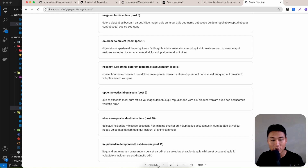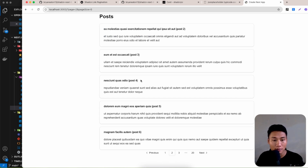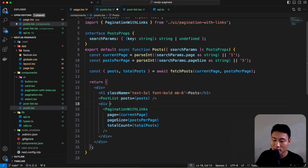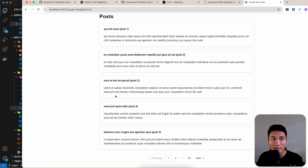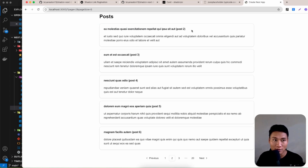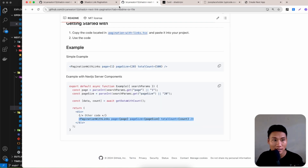Remove the pageSize from the URL to default to 5, and add marginTop of 8 for spacing. Now we can see the pagination controls. Clicking page 1 shows posts starting from 1, page 2 shows from 2, page 3 from 3. The pagination navigation works correctly.